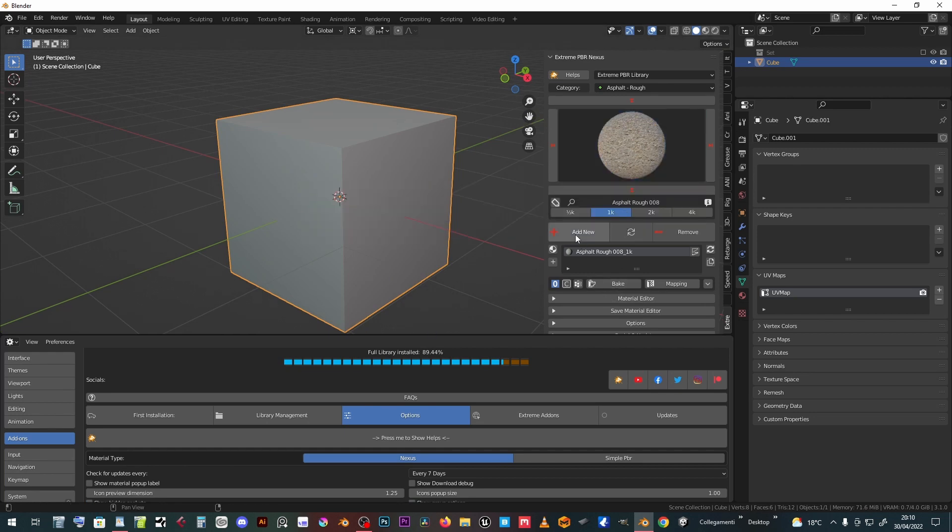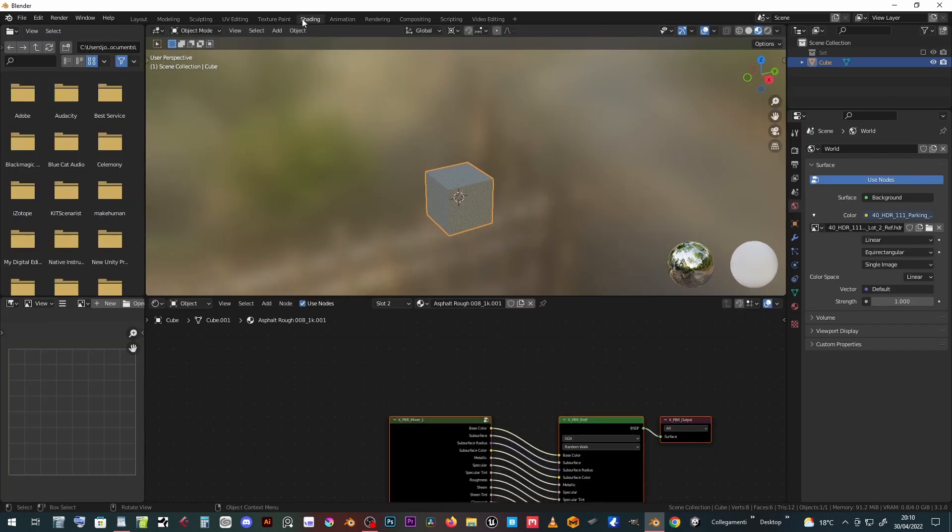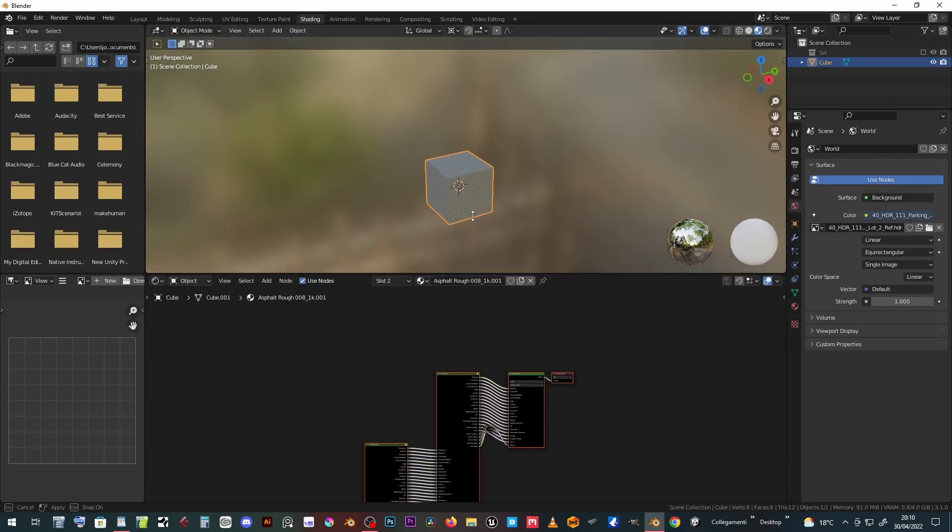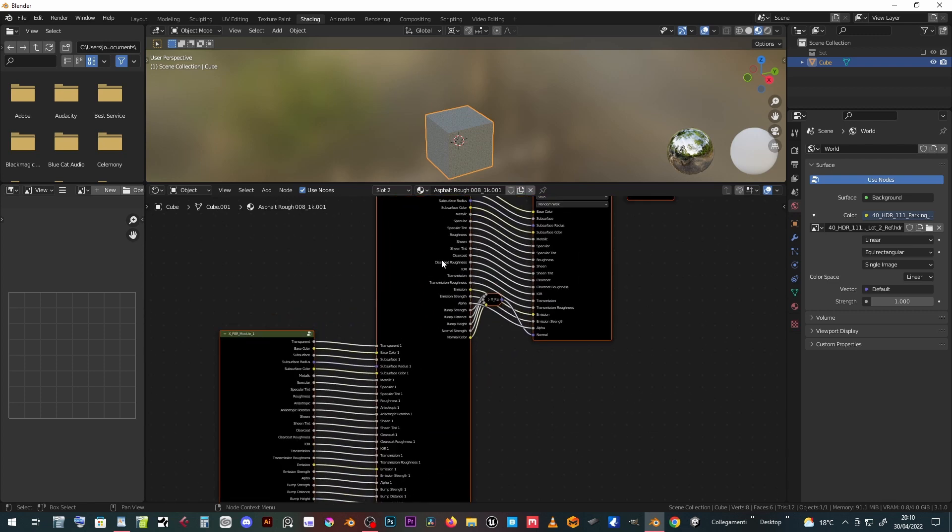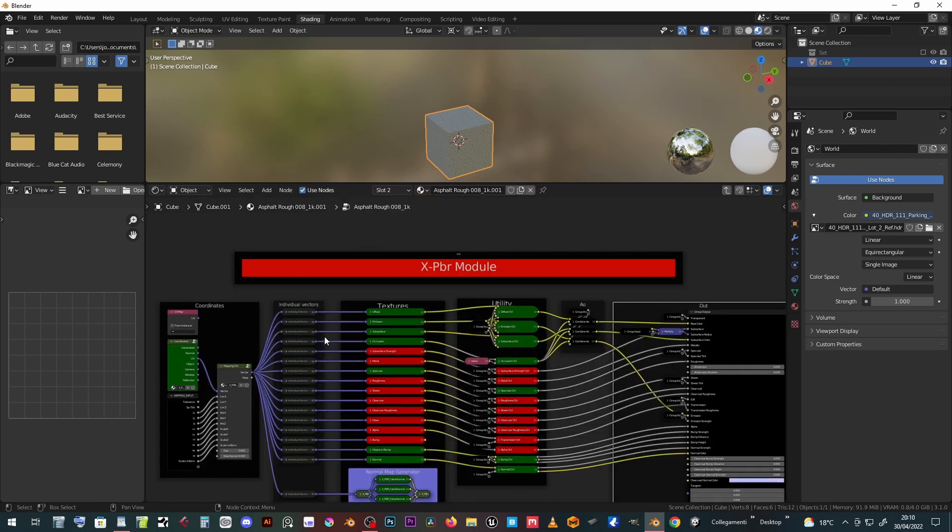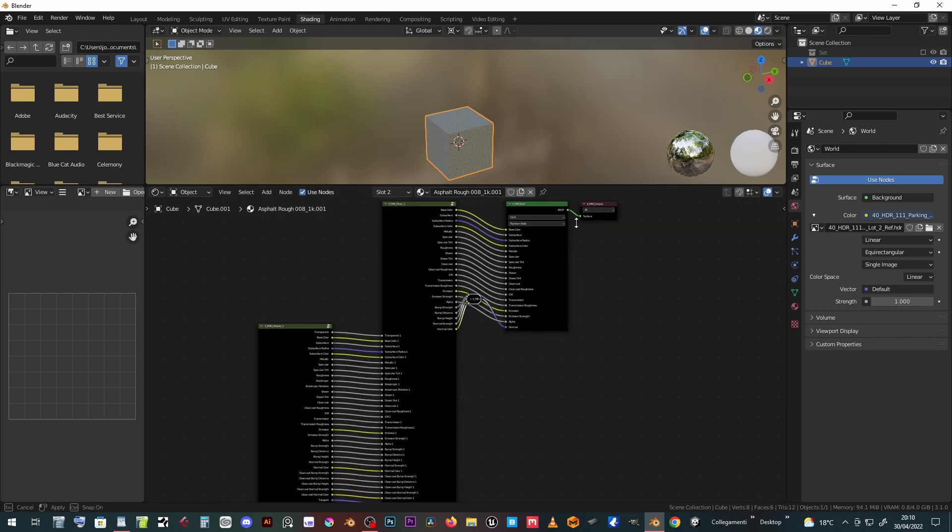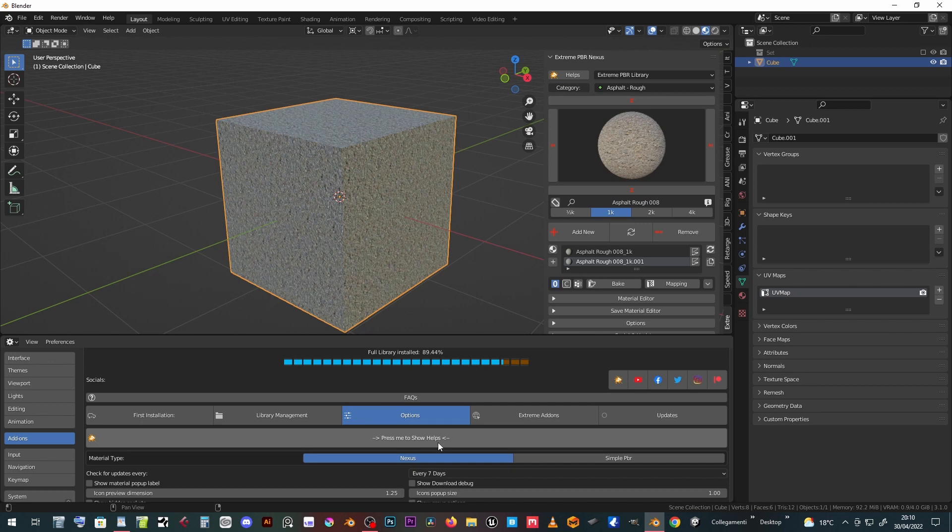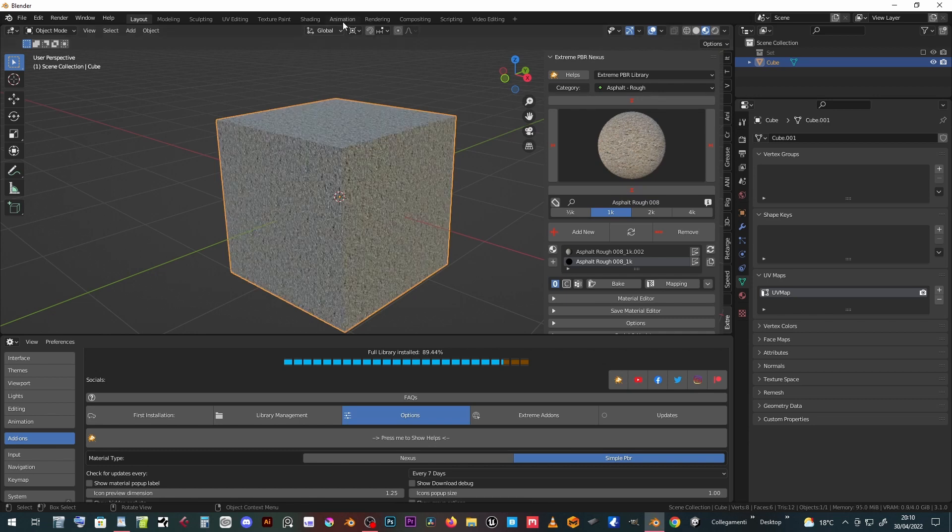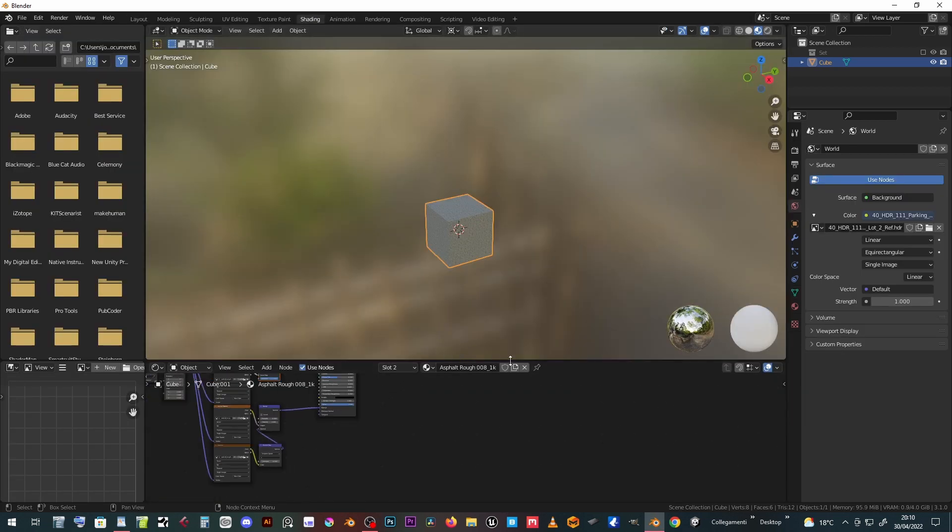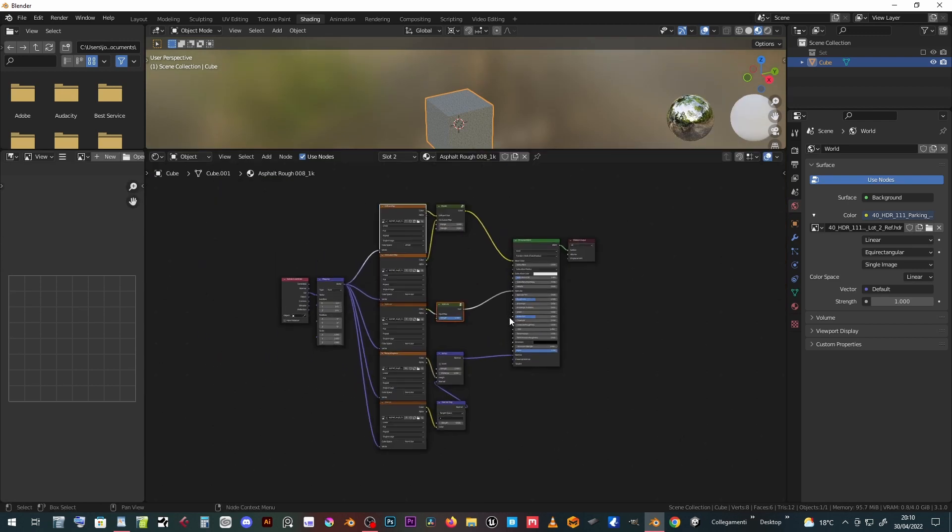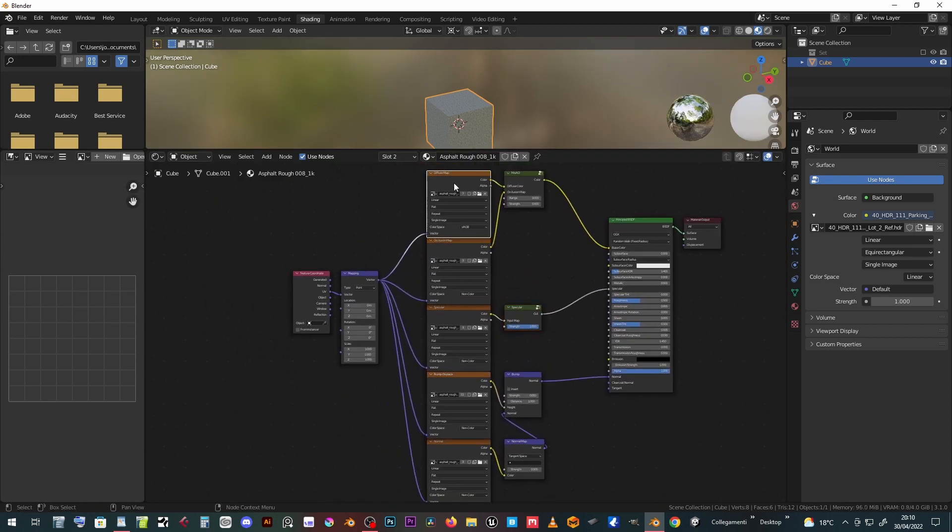Simple on the other hand has a basic node structure which is easier to decipher and modify at will. Both node trees can coexist even in the same object.